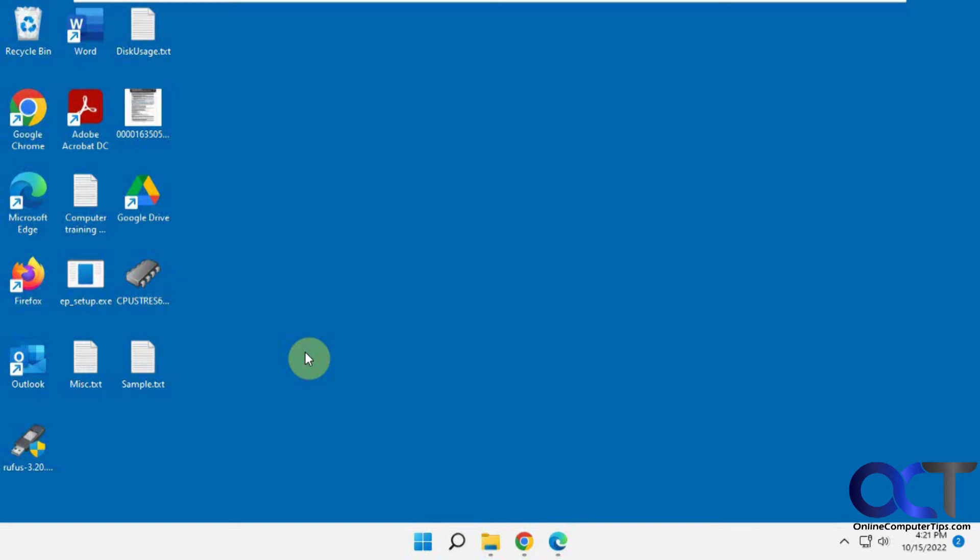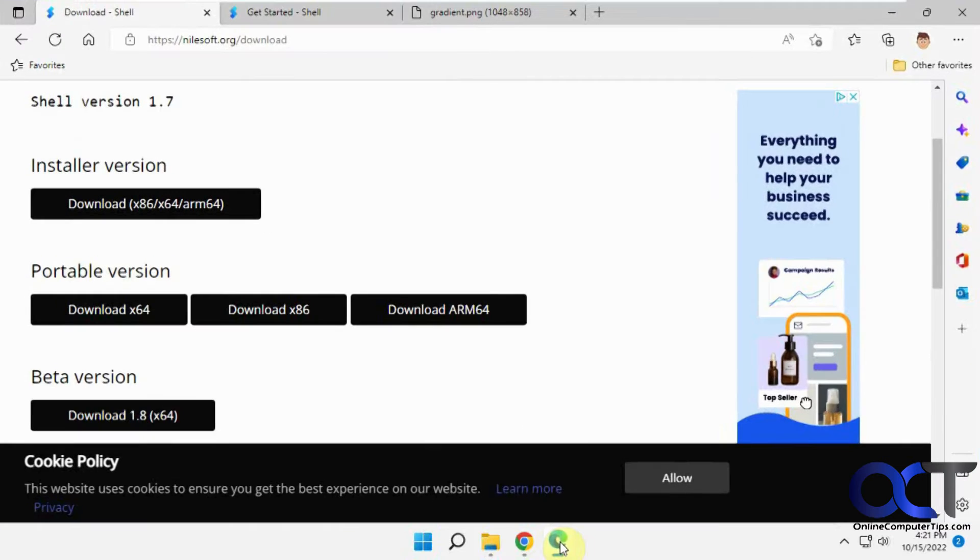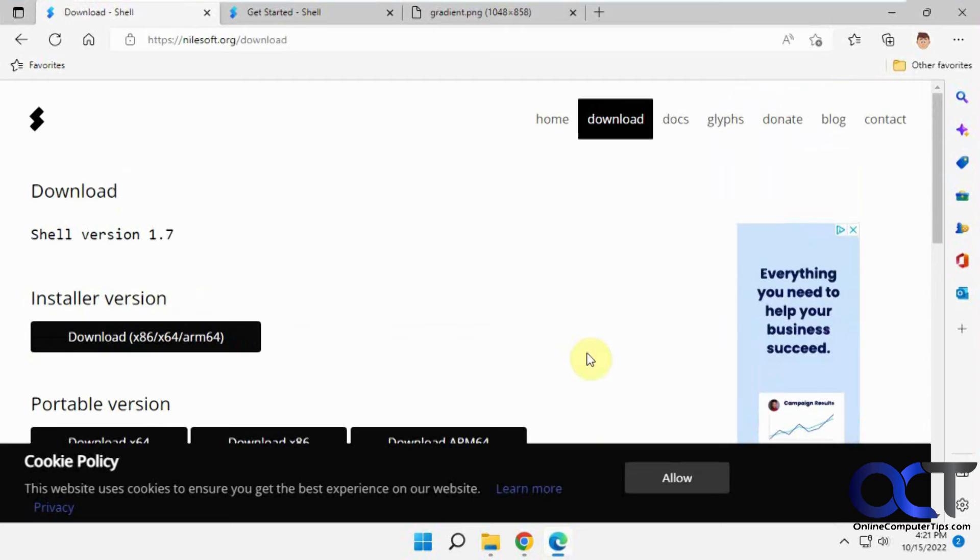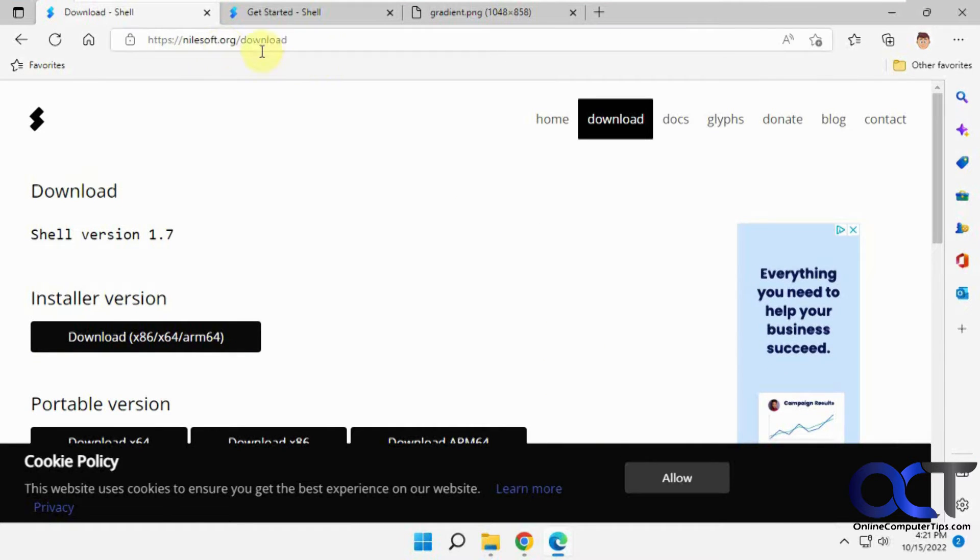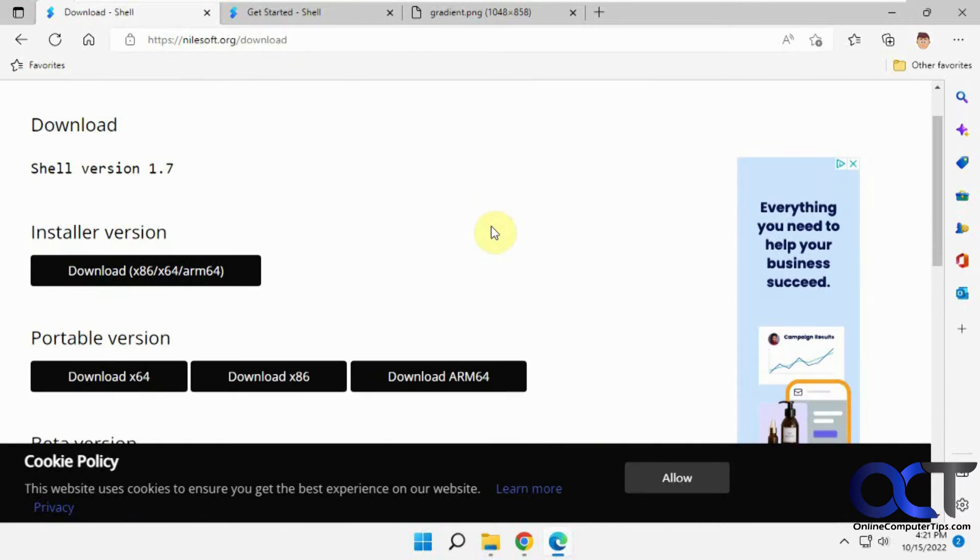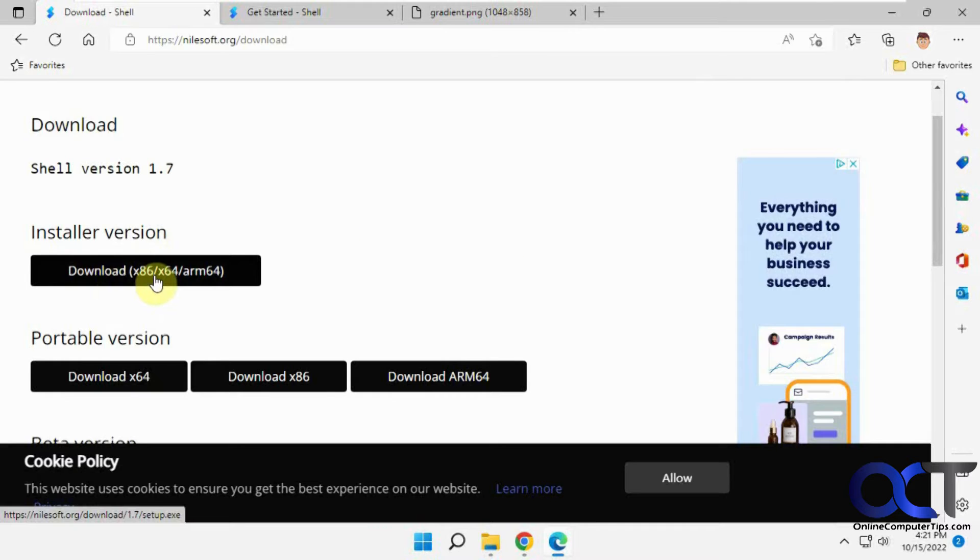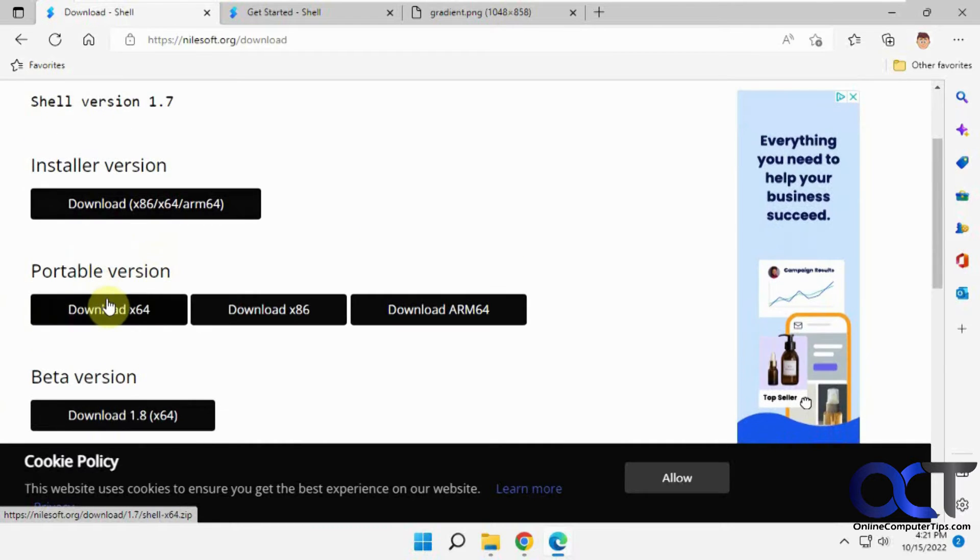As an alternative, we have this other app called Shell that you could download from their website, liosoft.org. I'll put a link in the description. There's two ways you could do it.